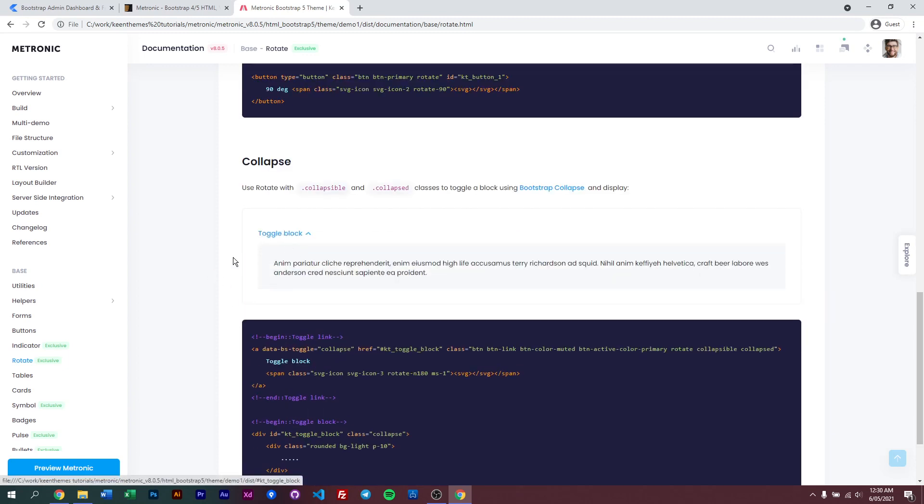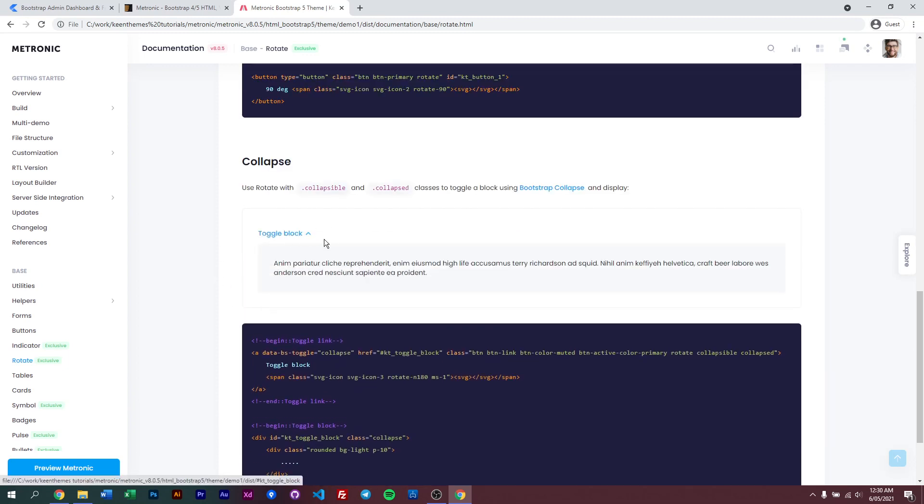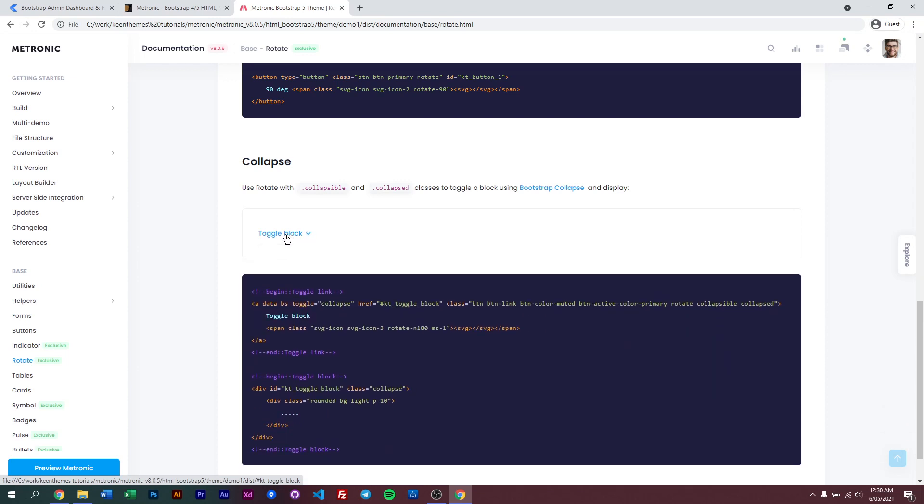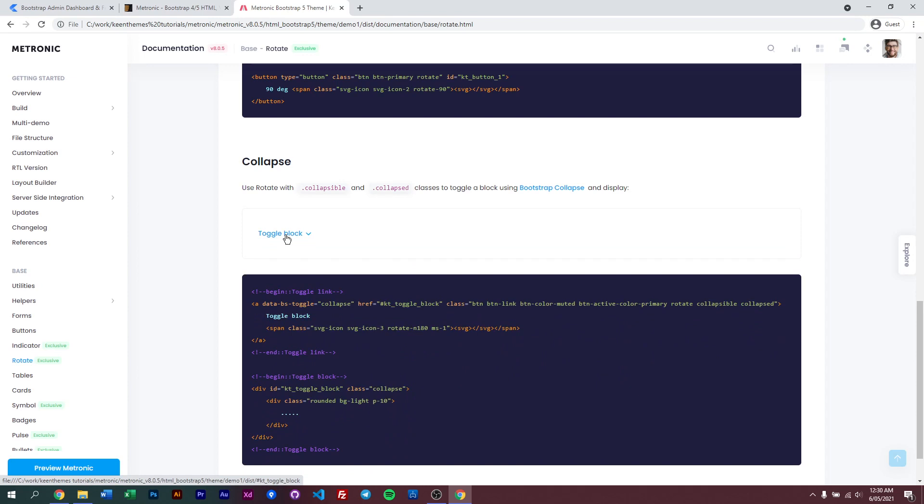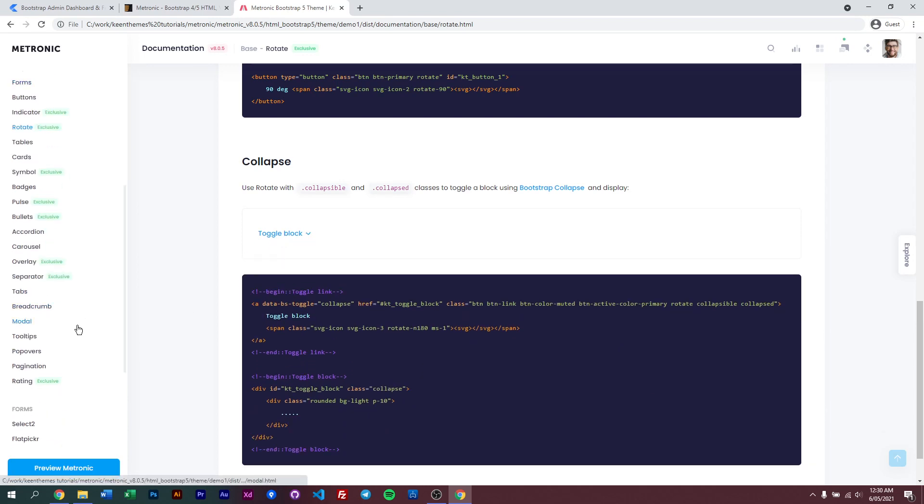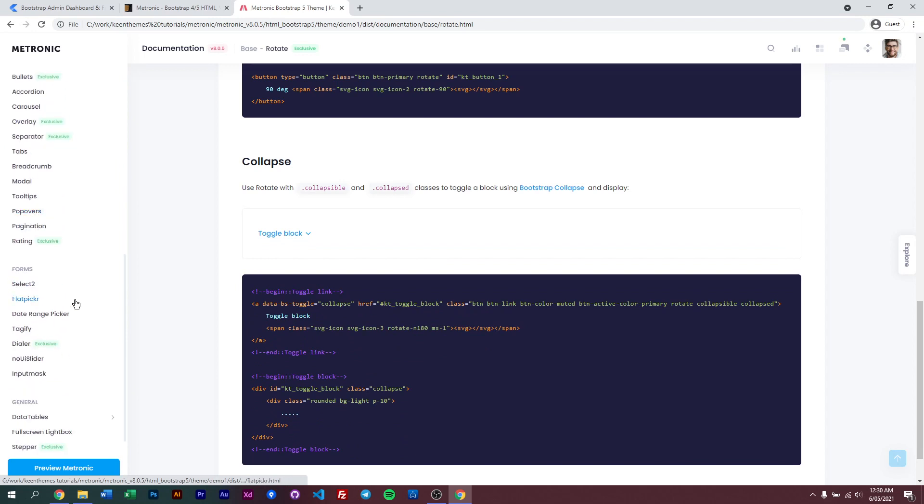And this is an example of a collapse icon moving or rotating from its active state and non-active state. So we have a variety of exclusive components here, and all these are ready-made solutions for your project utilizing Metronic 8 and Bootstrap 5.